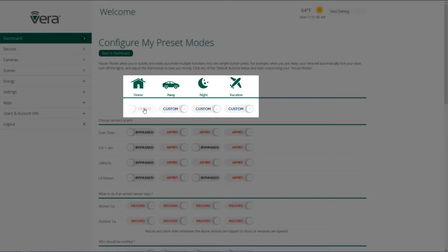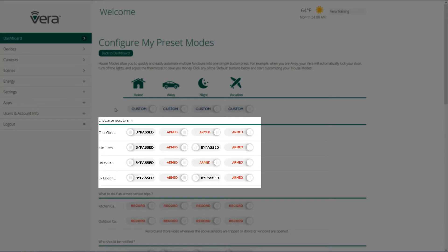I'm going to set home to custom because I've already made custom settings for my home mode. But you can see the first thing that we configure is how we want our sensors to be armed for each mode. So when I'm in home mode, I have them all bypassed. But when I'm away, I want them all armed, my door and window and my motion sensors.